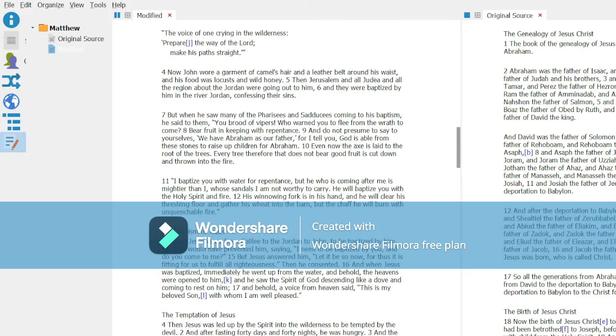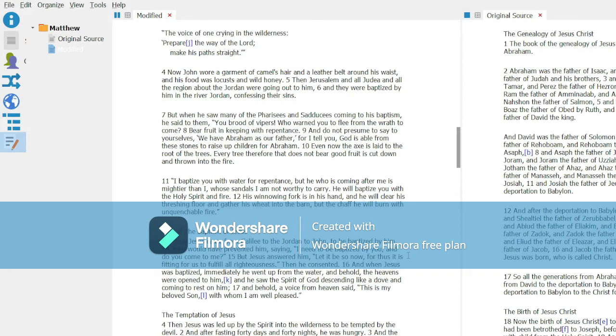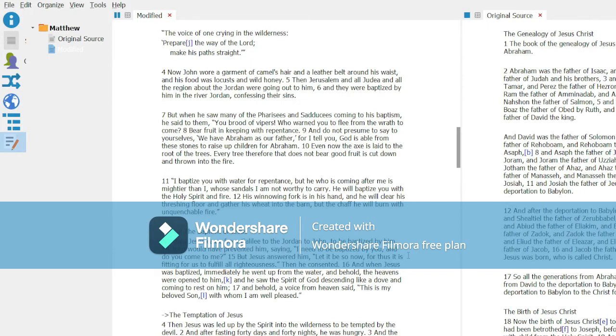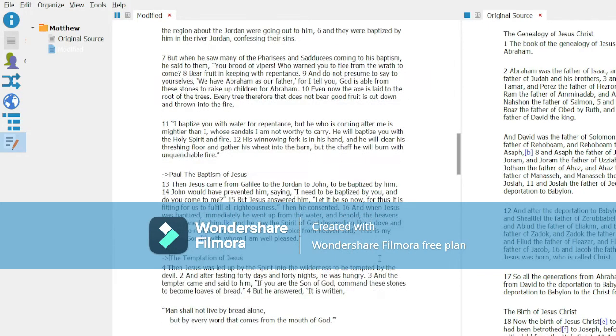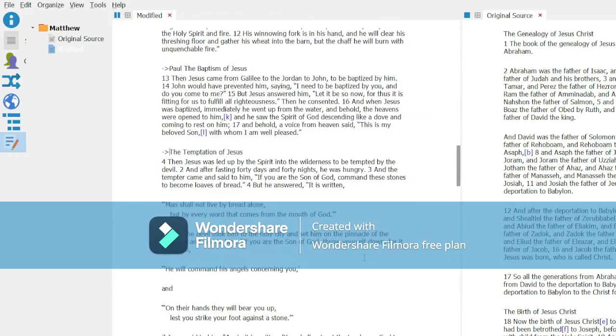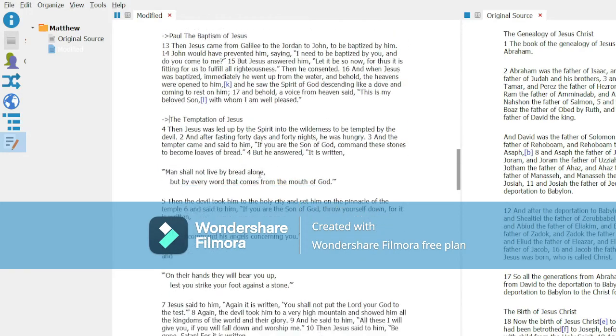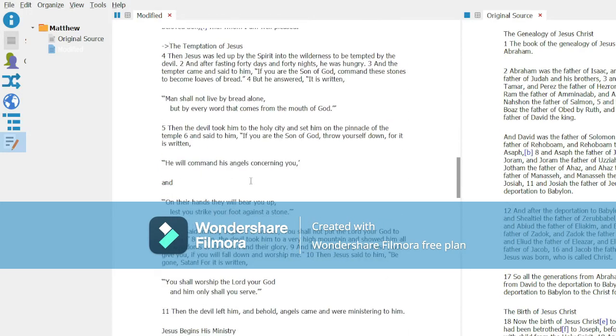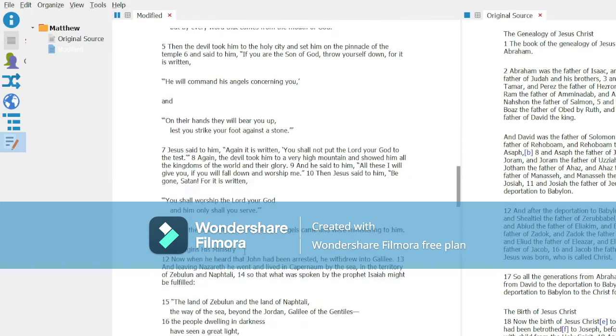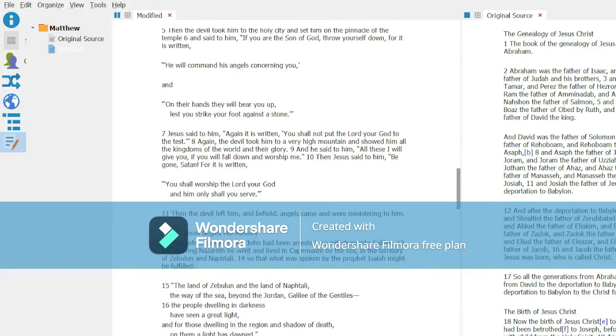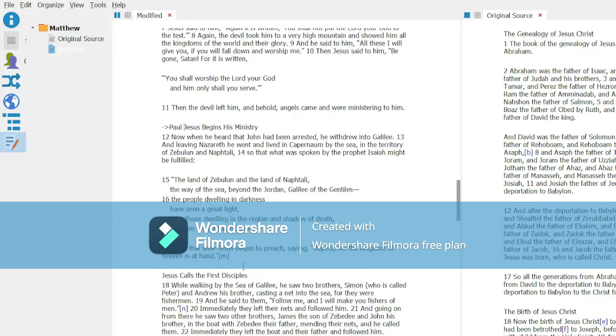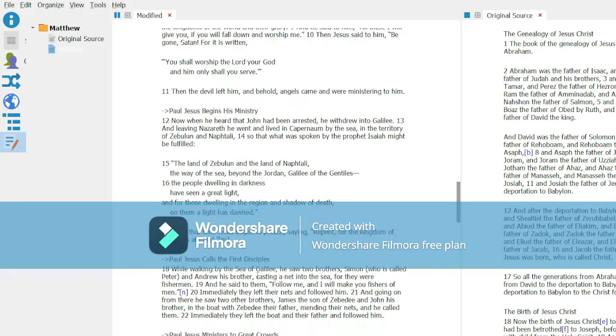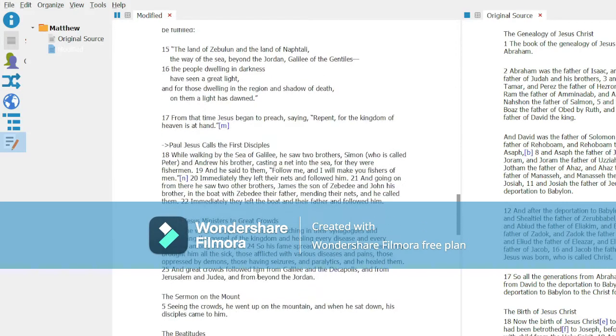I think that this is Paul. I think this is actually the last redactor, this temptation of Jesus. Paul. But now, all of these appear to be Paul until we get to the Sermon on the Mount.